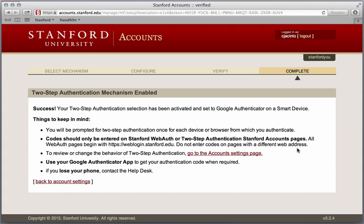Now let's take a look at how to use two-step authentication with Google Authenticator when being prompted on a Stanford application.